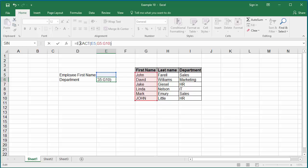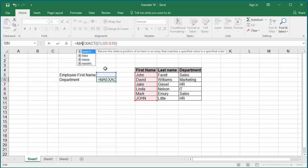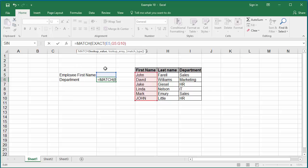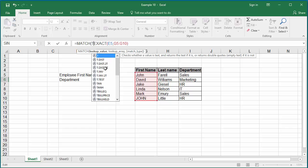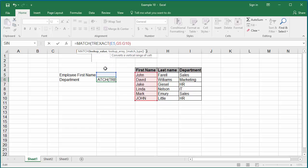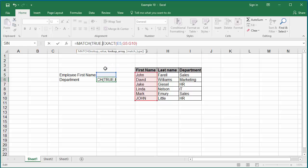To get the matching row, you need to use the match function. Type the function match before the exact. Within parenthesis, the first argument for the match is the search argument which is true because you are looking for the value true.